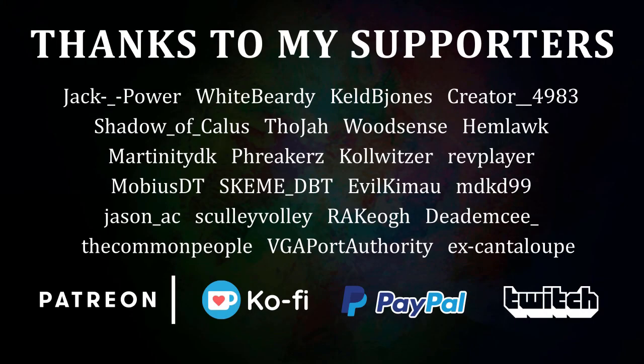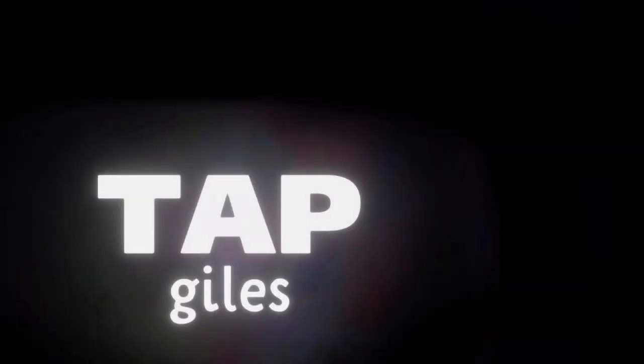I'd like to thank DeadMC, Creator4983, MDKD99, and all of my other supporters for making this tutorial possible. Check out tapgiles.com to find out how you can support me in helping Dreams Creators. Thanks for your consideration, and I'll see you in the next one.